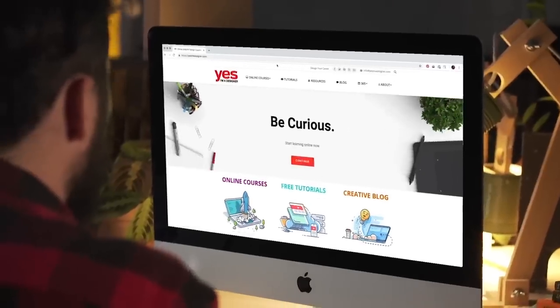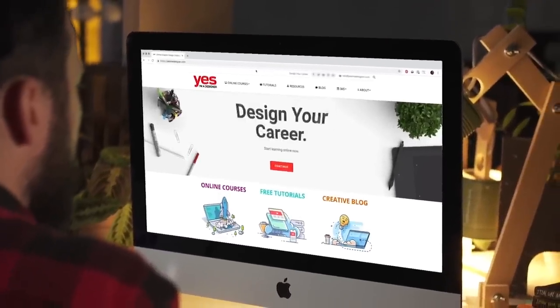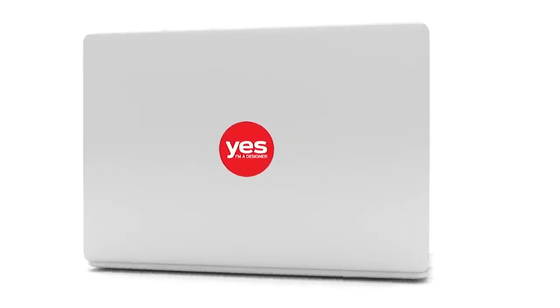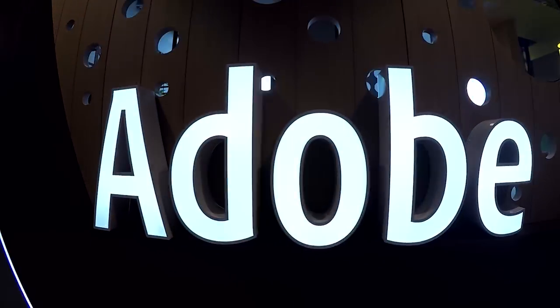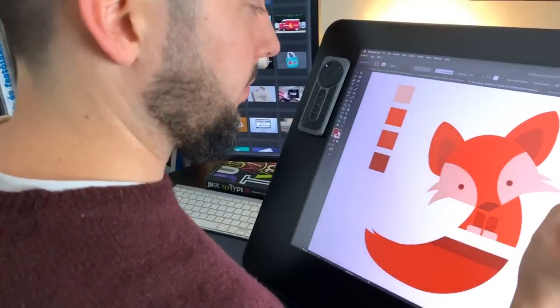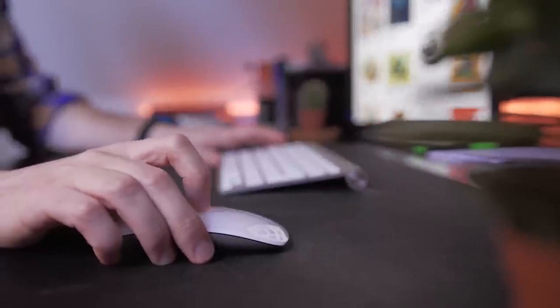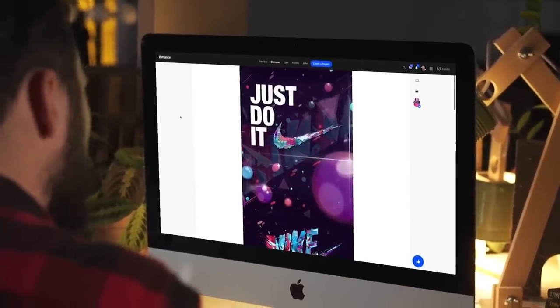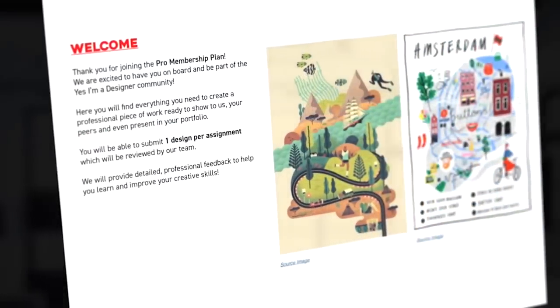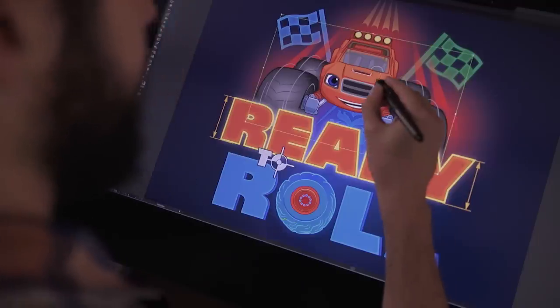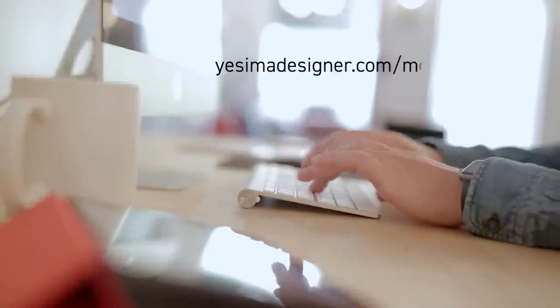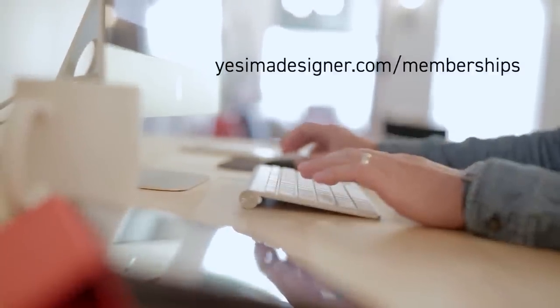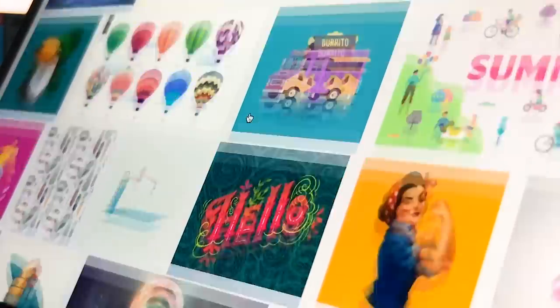Before we continue I just wanted to let you know about our creative membership program. For a small monthly fee you get access to over 200 hours of Adobe certified online training courses. Master all the tools and skills needed to become a professional graphic designer or illustrator. As a pro member you will get mentoring from me and my team, access to webinars, student forum and creative briefs to help you build an outstanding portfolio. Pro members can also download the project files for all of our YouTube tutorials. Sign up at yesimadesigner.com slash memberships and start your free trial today. And now let's head back to the tutorial.